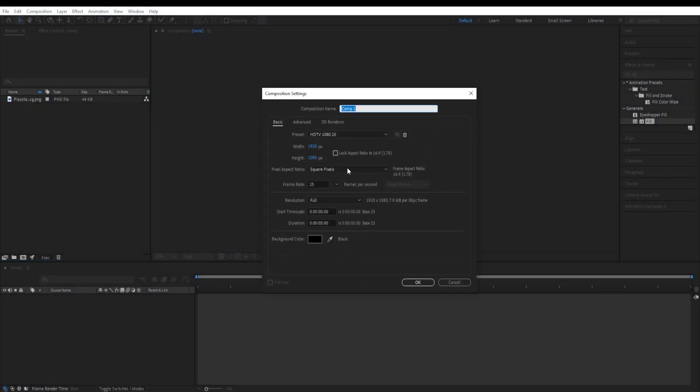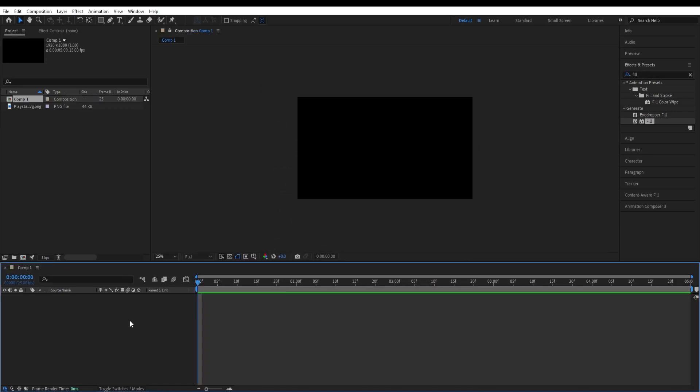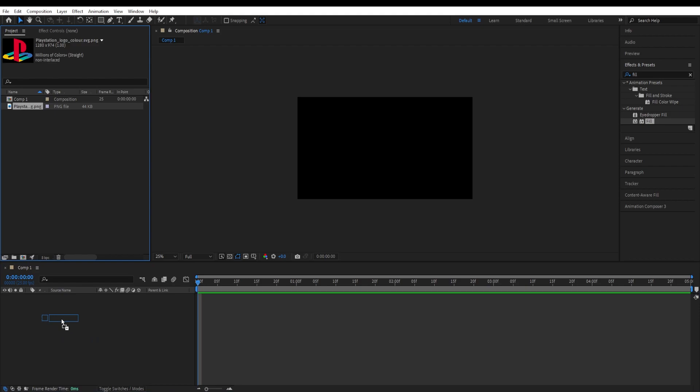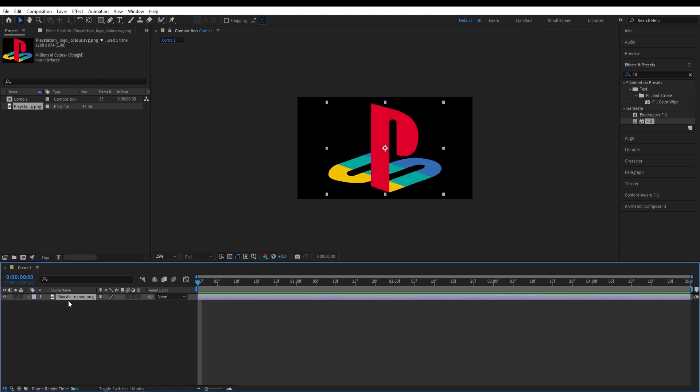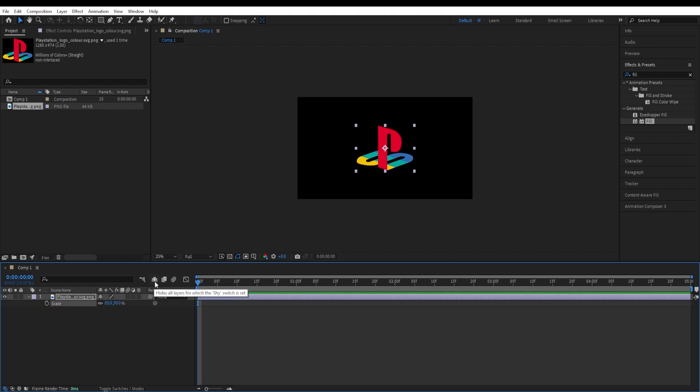Create a new composition and choose the standard settings 1920 by 1080, framerate 25, duration 5 seconds, background color black and hit OK. Drop the logo over here and if it's too big then we can scale it down. So press S and scale it down to half of it. I'll have it at 50.